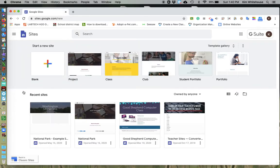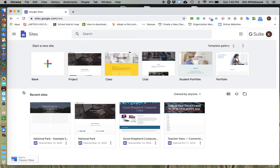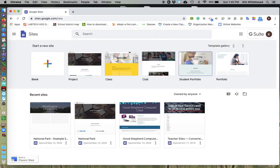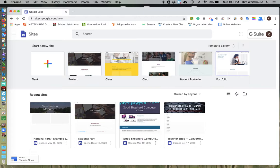All right, so now that we're in here, we're going to do a blank project. I don't want you to use these templates because they're a little bit more advanced and you're not able to edit them as much. So we're just going to start with a blank website.